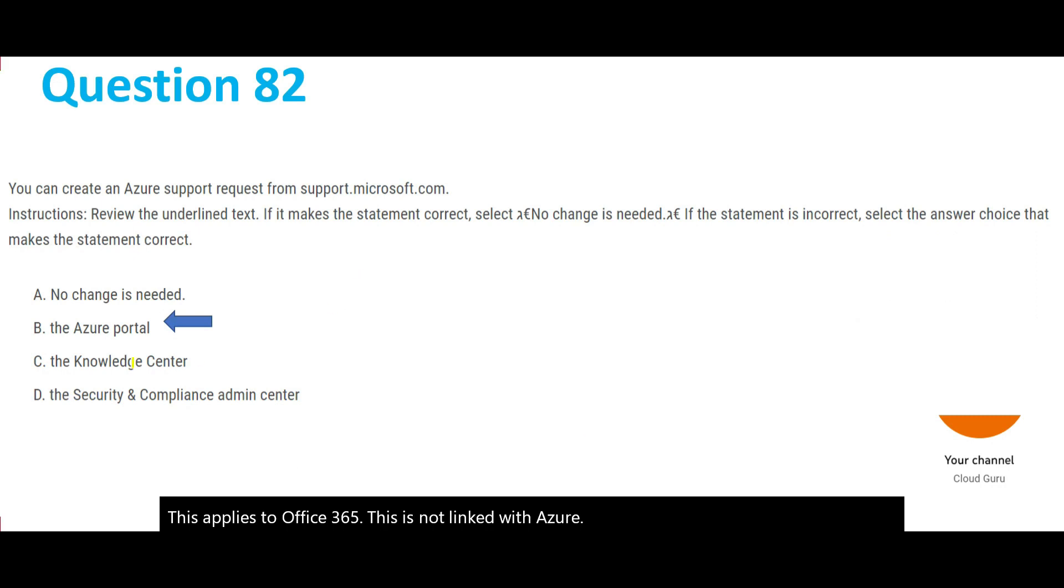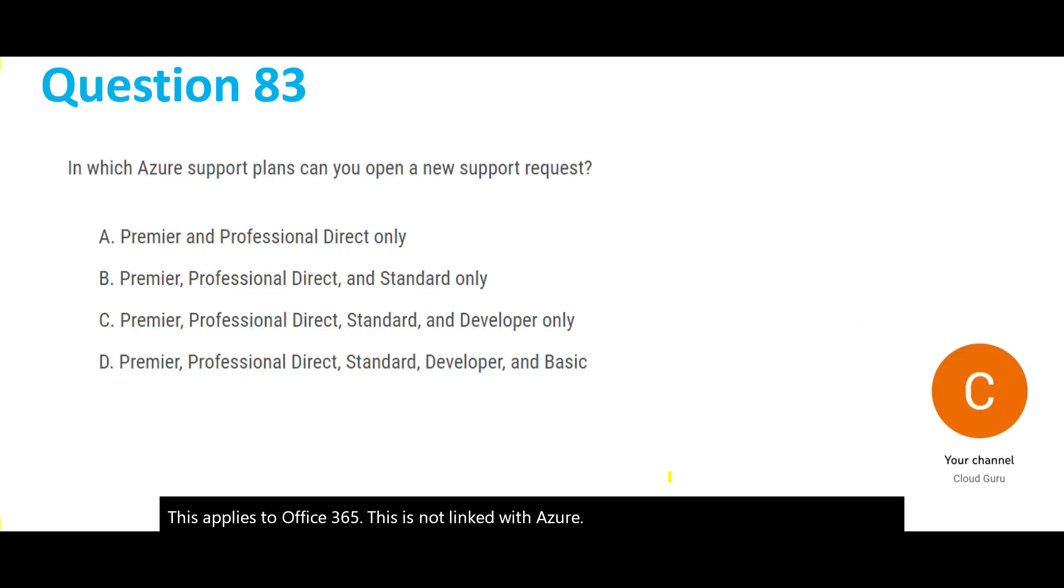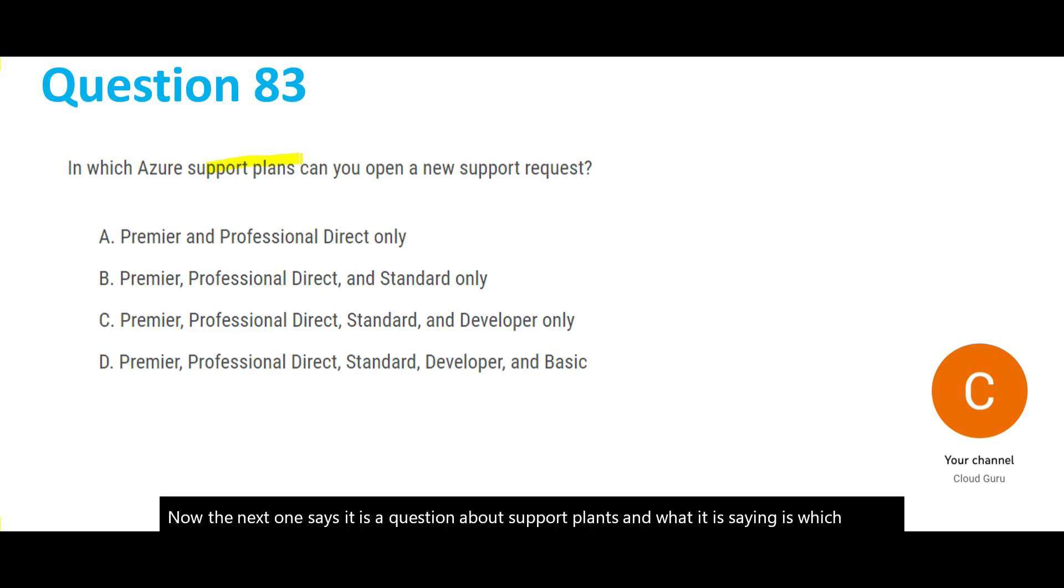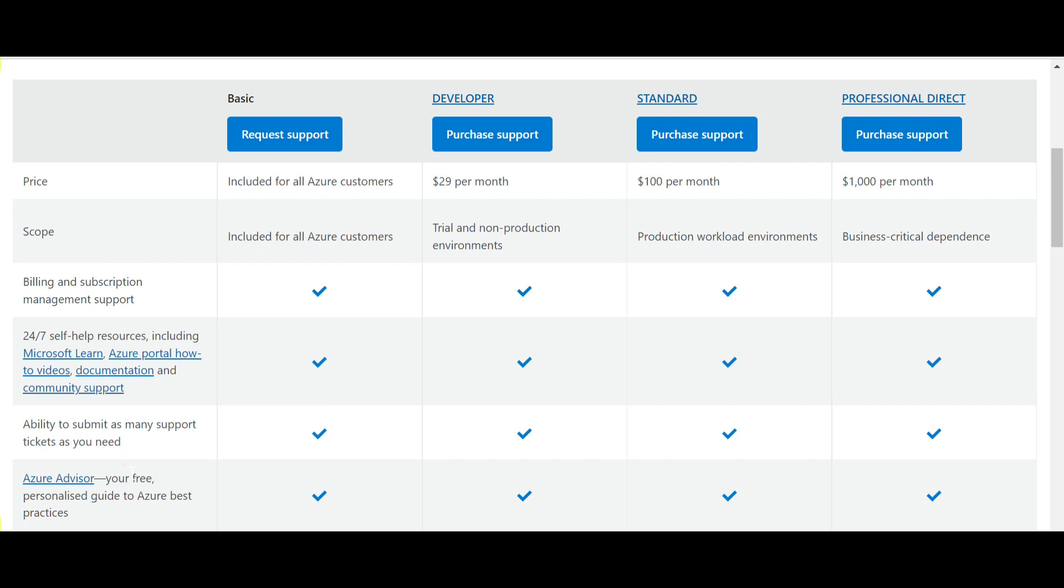Now the next one says it is a question about support plans. What it is saying is which support plan or plans can you open a new support request. You see, there are all of these support plans: Basic, Developer, Standard, and Professional Direct.